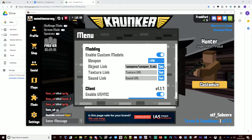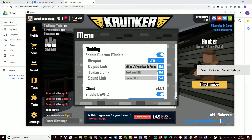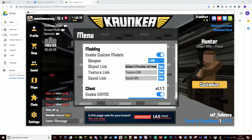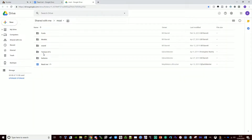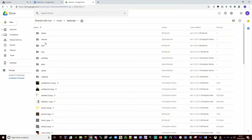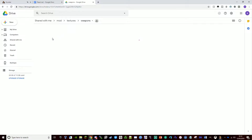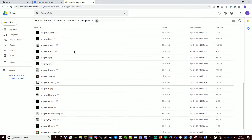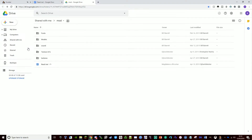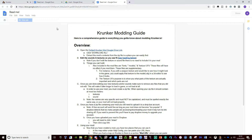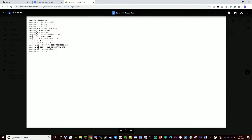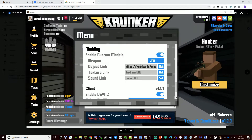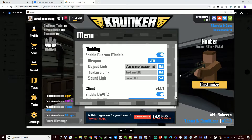We want this to be set so it doesn't get removed, and we want this to be rocket launcher. Because you might not know what object rocket launcher is, you go into models and there's a readme in there that tells you what the weapons are. We're looking for rocket launcher — it's weapon nine. So we go back and change the number at the end to nine.